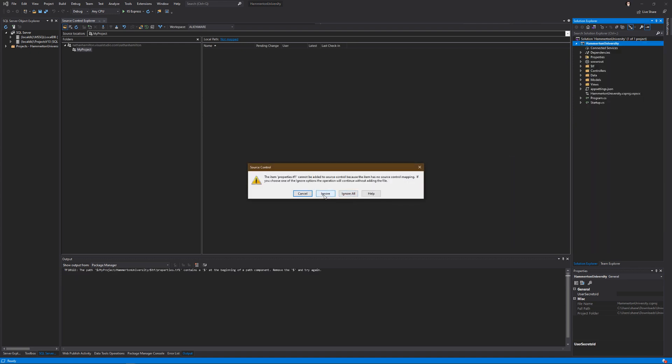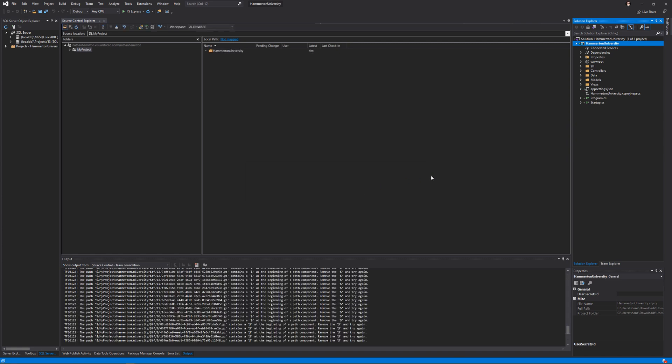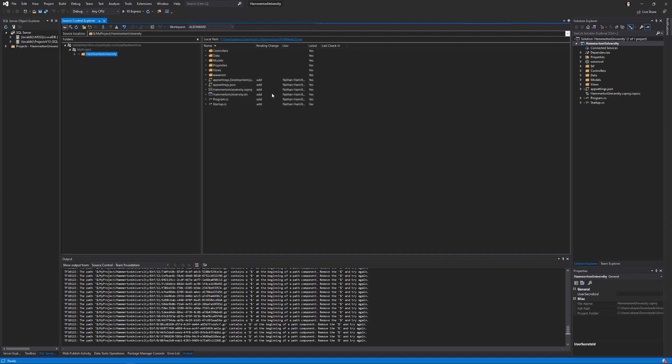In this case, just ignore any of these types of problems. They're not required for the project. You should be able to view your Source Control Explorer and see that everything is set to be added to Team Foundation Source Control.